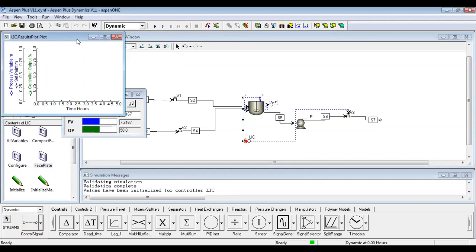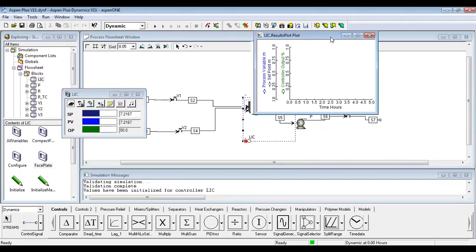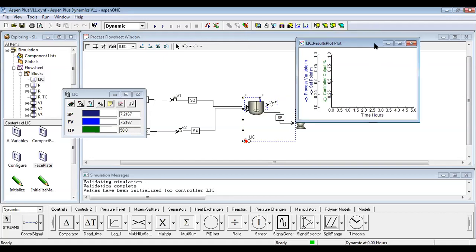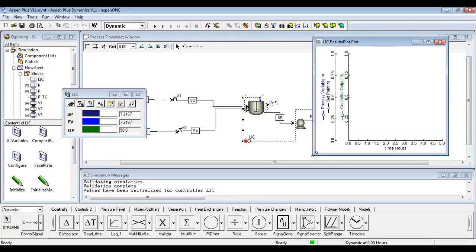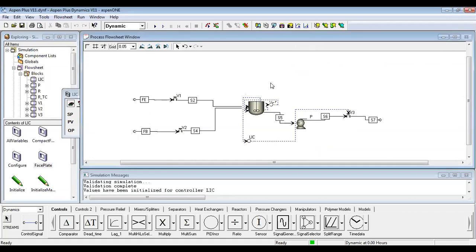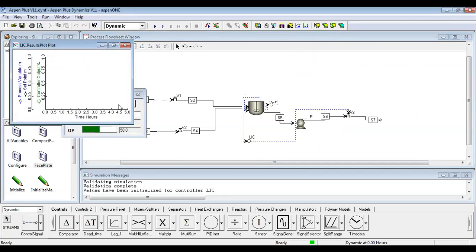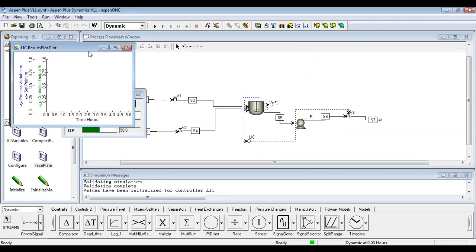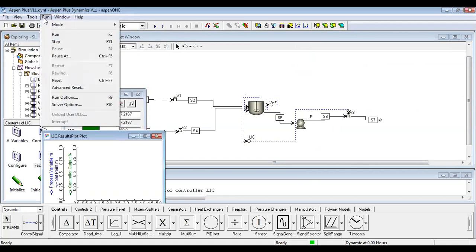Now we can configure your LIC controller. Set the relationship between concentration and time. You can now run the simulation. You can also add another parameter or another controller in the same way, then run and check the results.